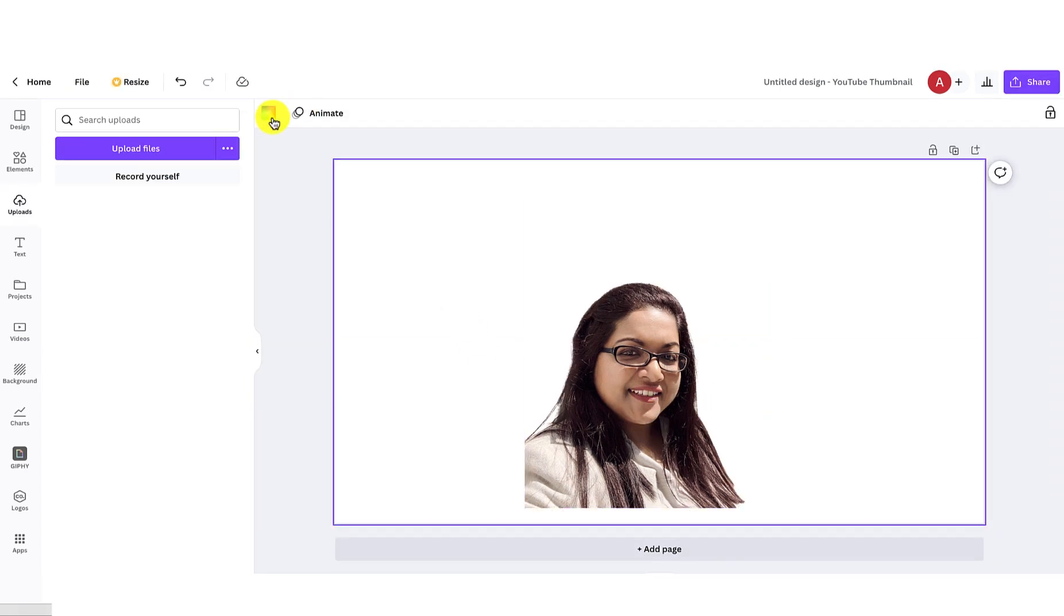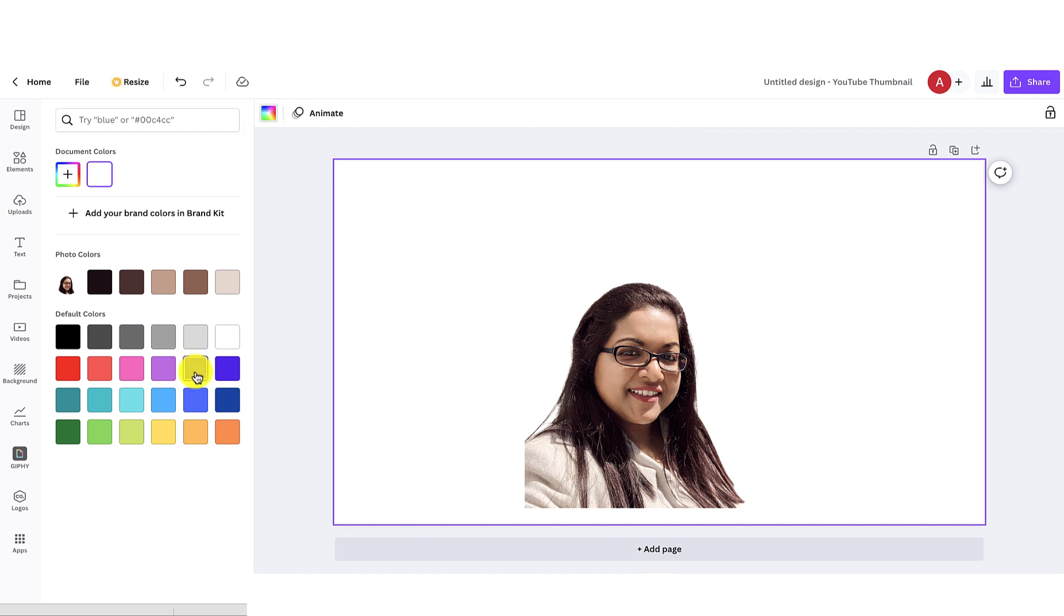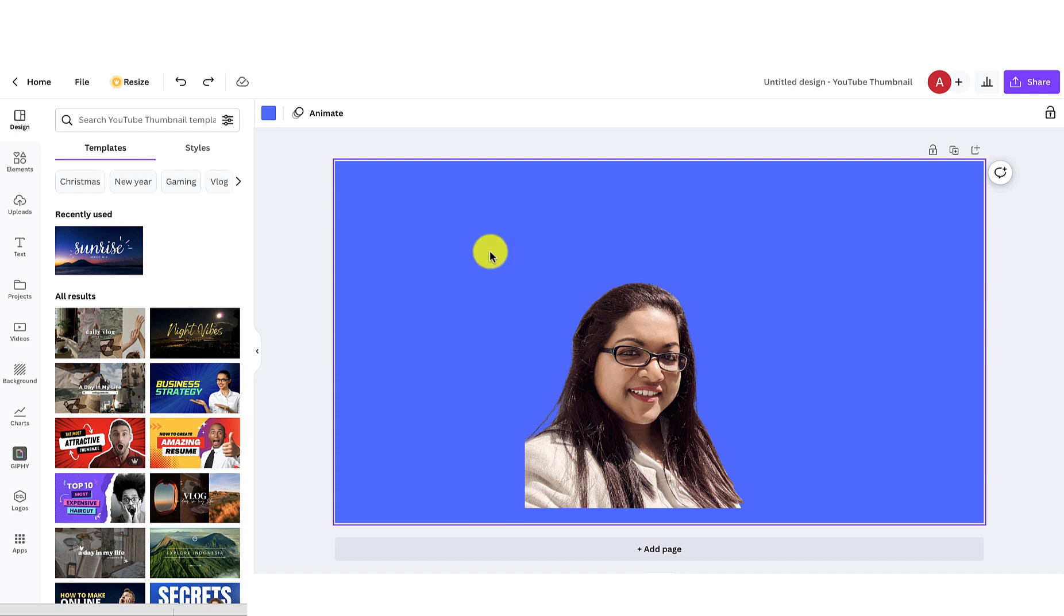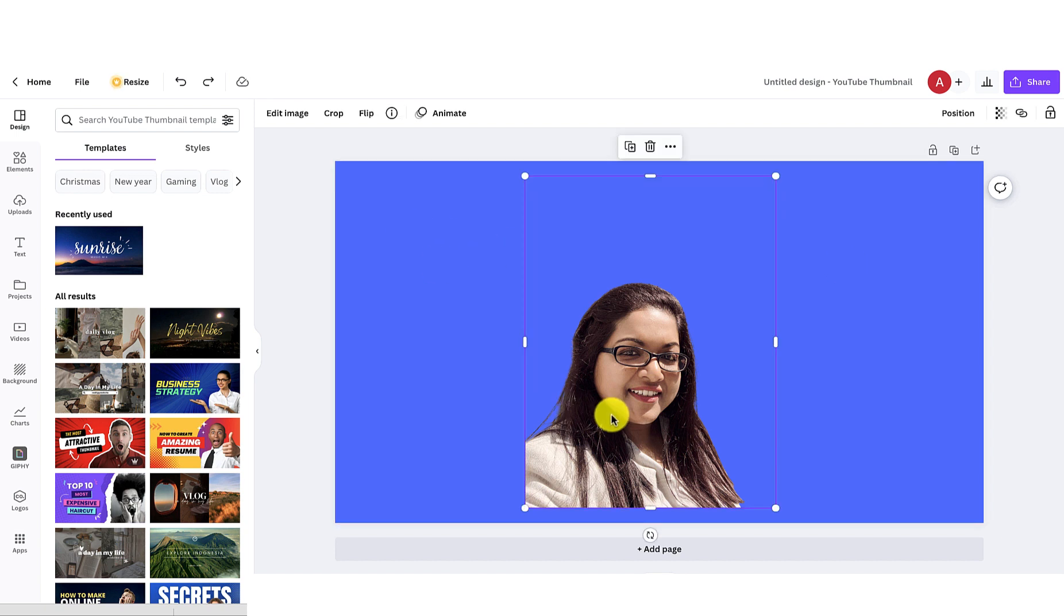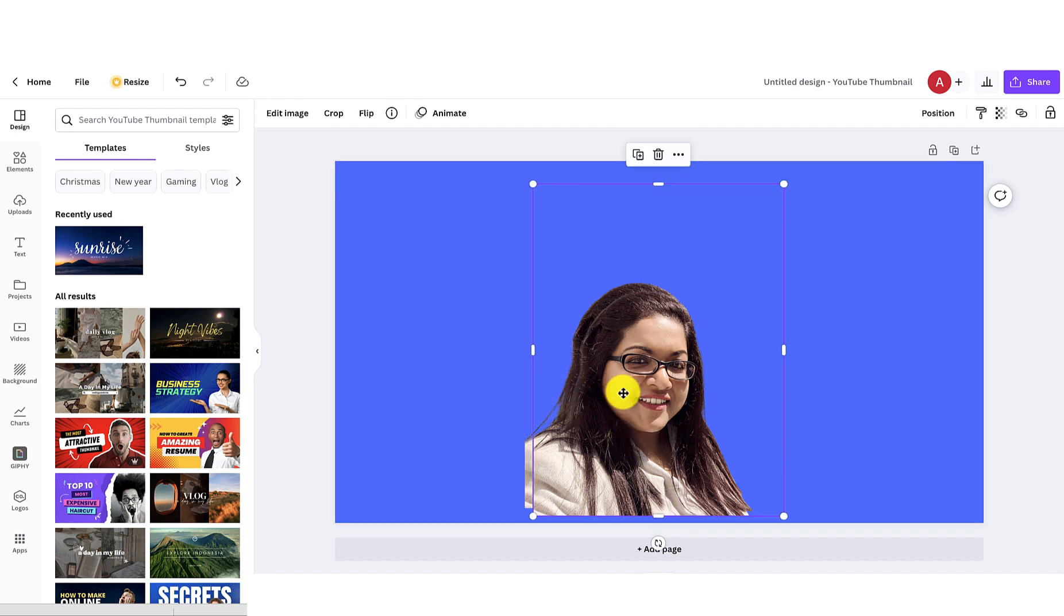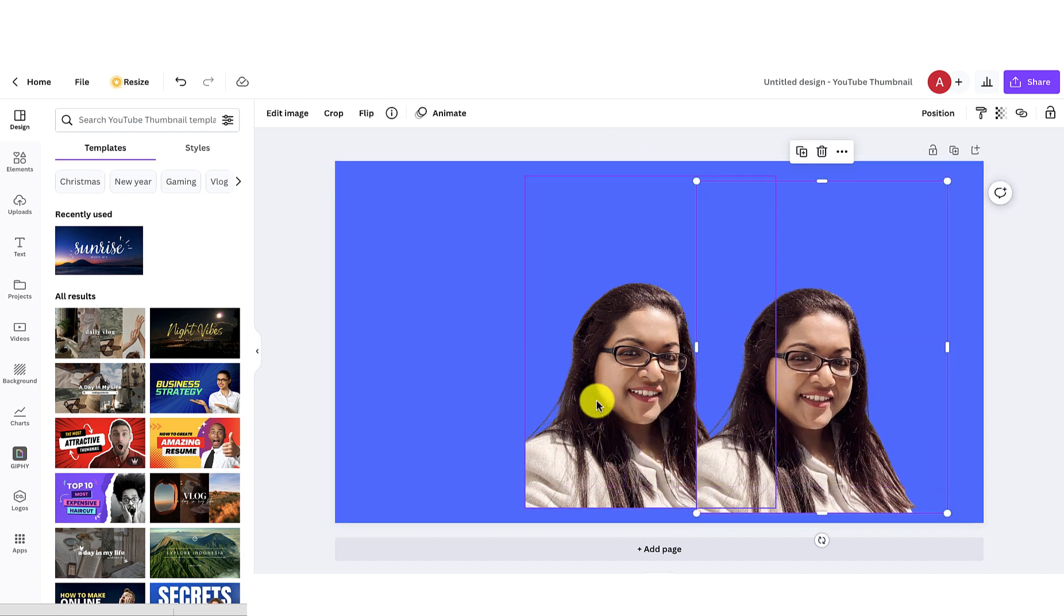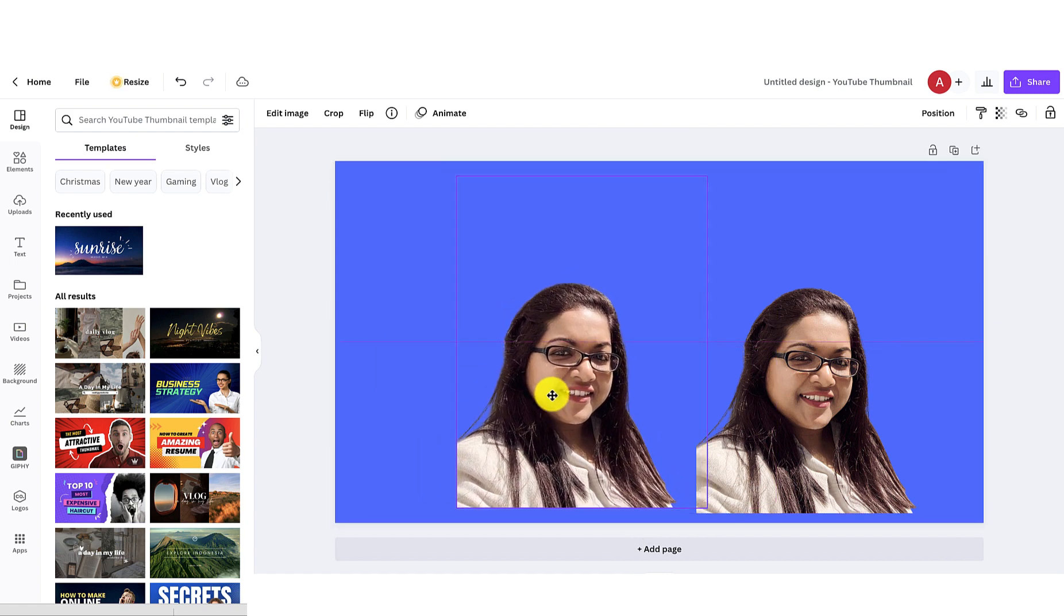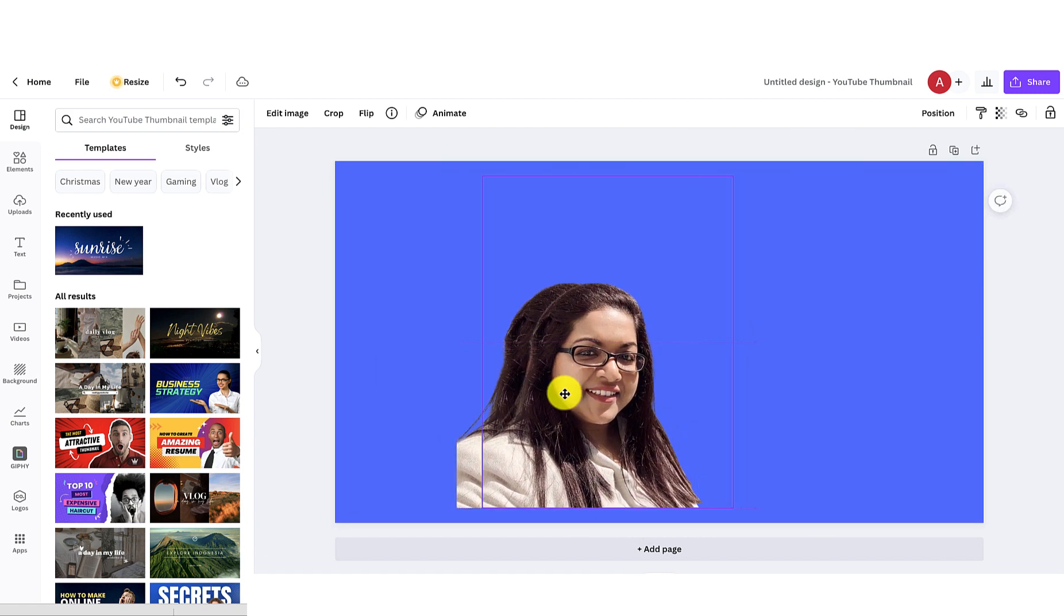Now you can see that the background has been removed and you can now change the background color as per your choice. I will make an image border, so first duplicate the photo and then go to the adjust image option.